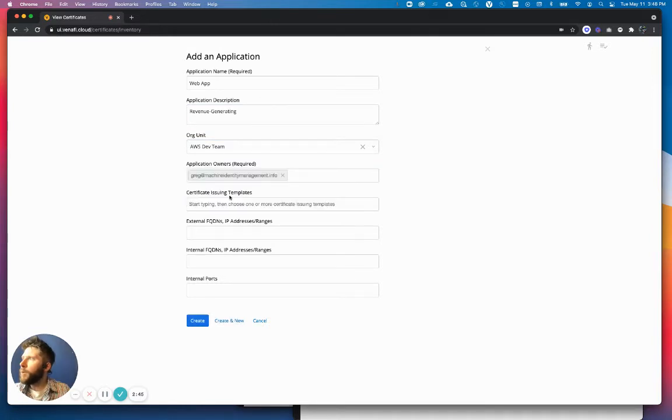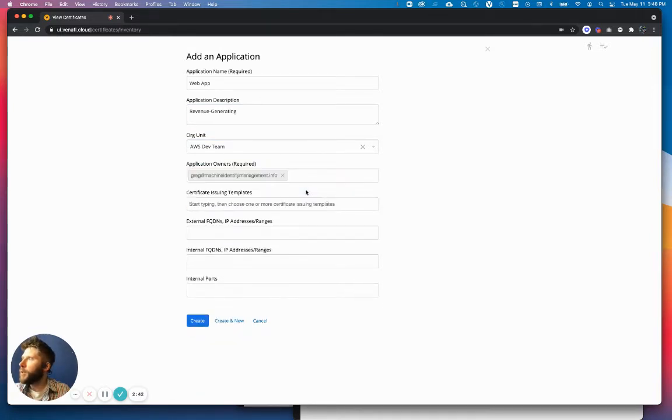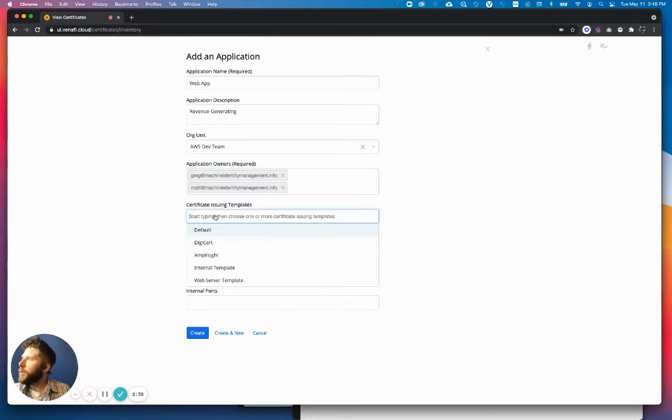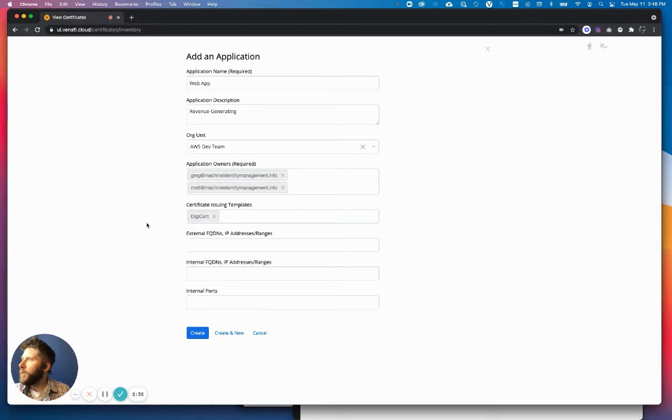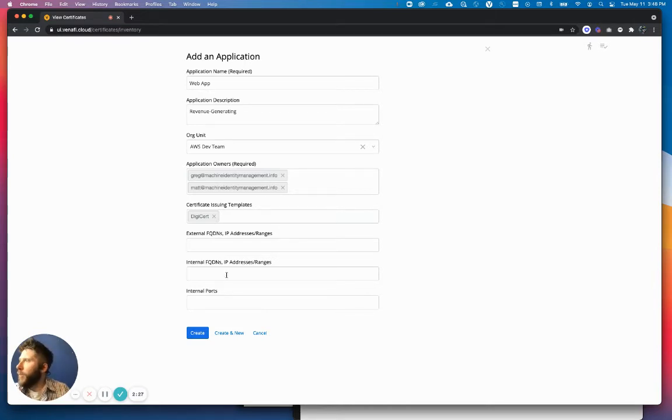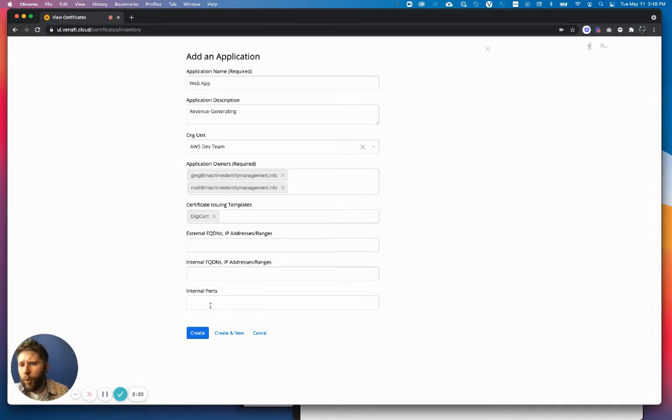And now I want to select owners. Owners are really important because they're going to drive any sort of notifications. I can also limit the issuing template that can be created for this application. Maybe I'm only using DigiCert. I can also add in targets, both external and internal.